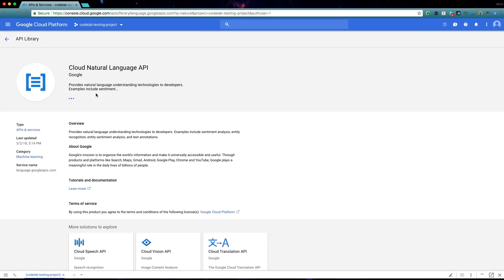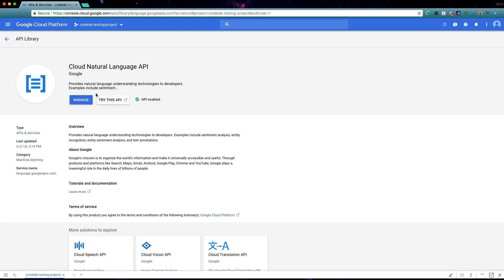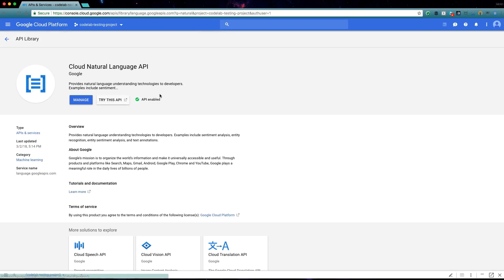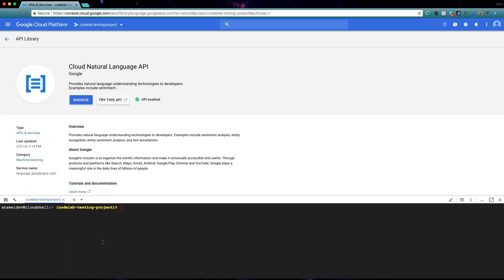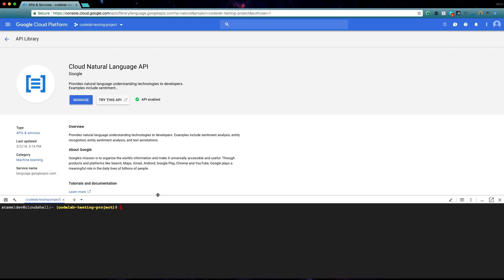First, make sure the API is enabled in your project and a service account exists to make API calls. Both are explained in the codelab in the video notes.